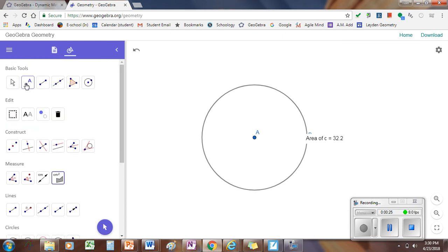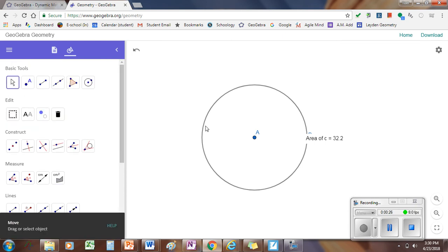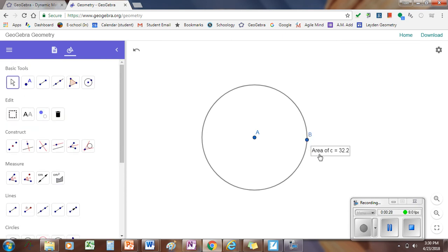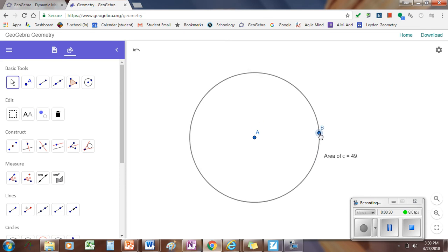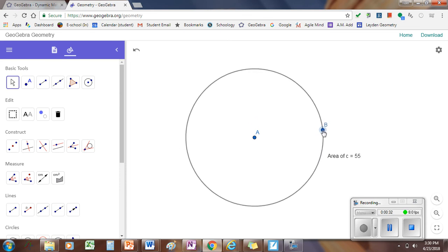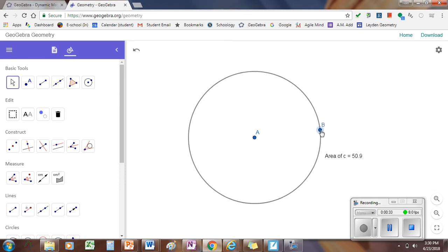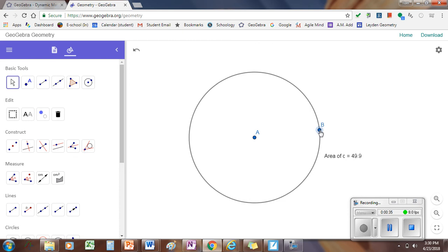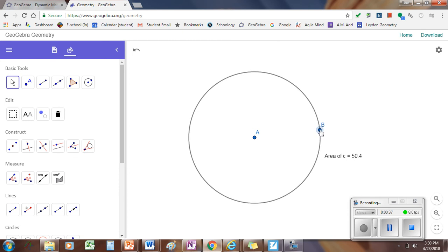It says, for me, 32.2. I'm going to try to change my area by grabbing point B and moving it, and I'm going to try to get it to a nice number. I'm going to try to make the area of the circle exactly 50. I guess I'm only going to get 49.9. If you can get exactly 50, that's great. If not, 49.9 will do.